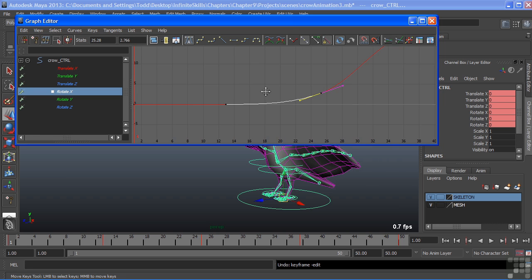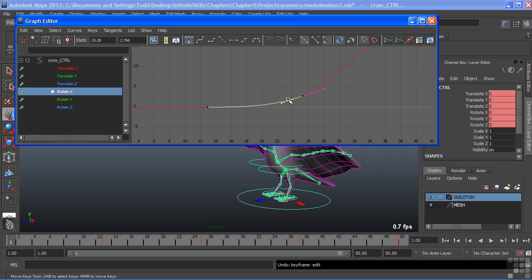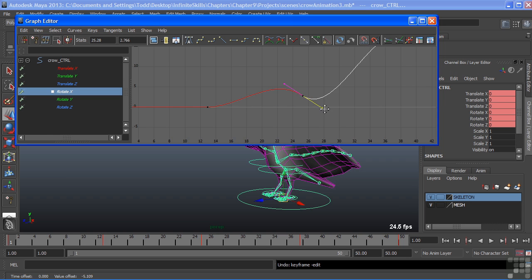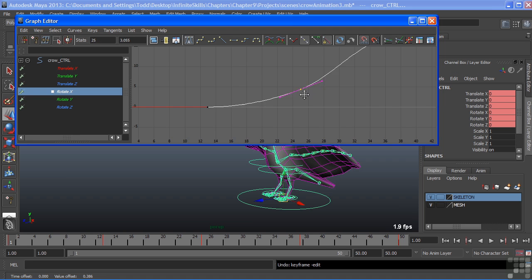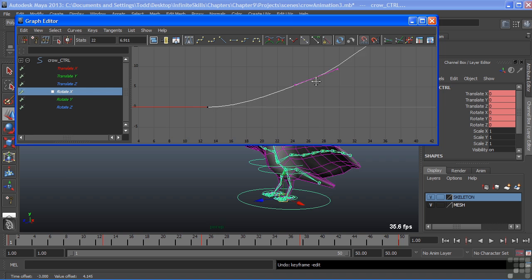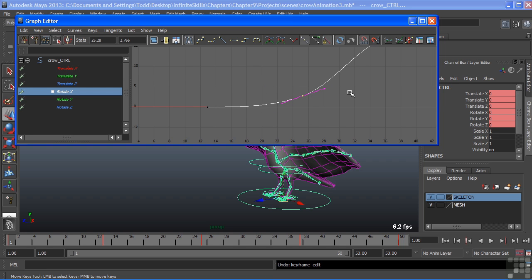We can grab either handle, the front handle or the back handle. Again, left mouse click, drag, and middle mouse to actually move the handle. Now moving the actual key is the same thing. We'll just select the key, and then I can middle mouse and drag it around.